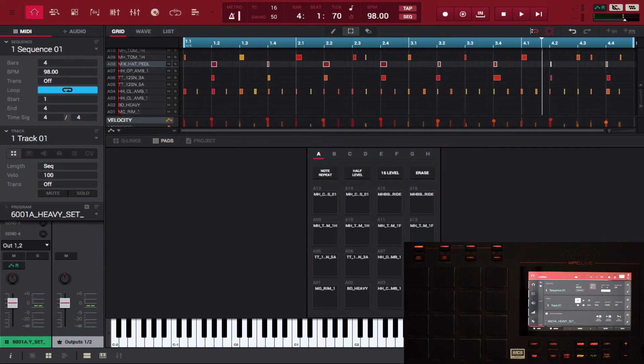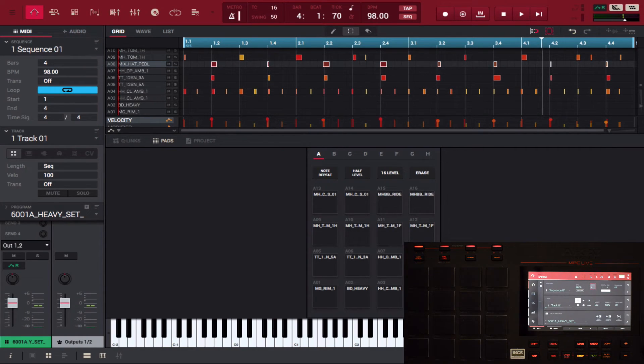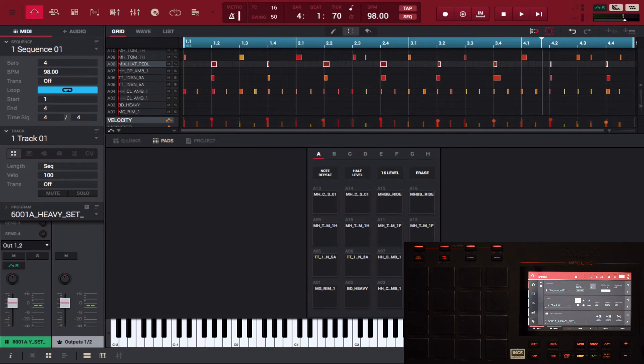Okay, so notice that gave my beat a little bit of swing. So yeah, that's pretty much the humanize function, that's what you can use it for - to give your beats a little bit of groove, a little bit of swing.